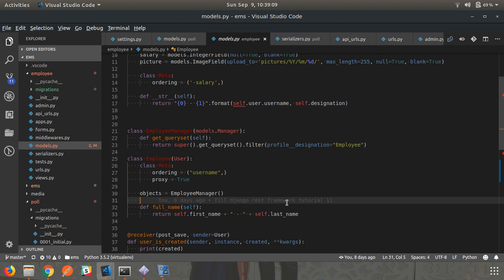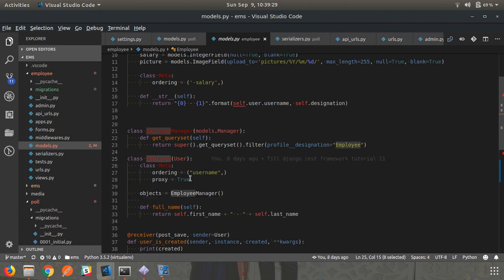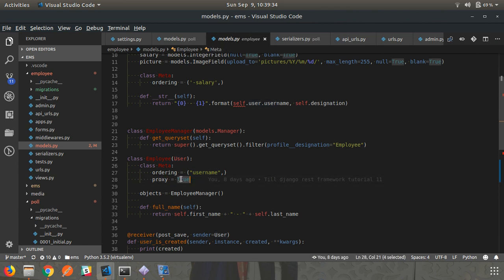Welcome back to this Django tutorial. In this video I am going to talk about abstract model, which is a concept of model inheritance. In the last video we also talked about one concept of model inheritance - that is proxy model. So what was proxy model? Briefly: we created one model in which we inherited the User model and we mentioned proxy equals true, which means we cannot add more fields into this model.